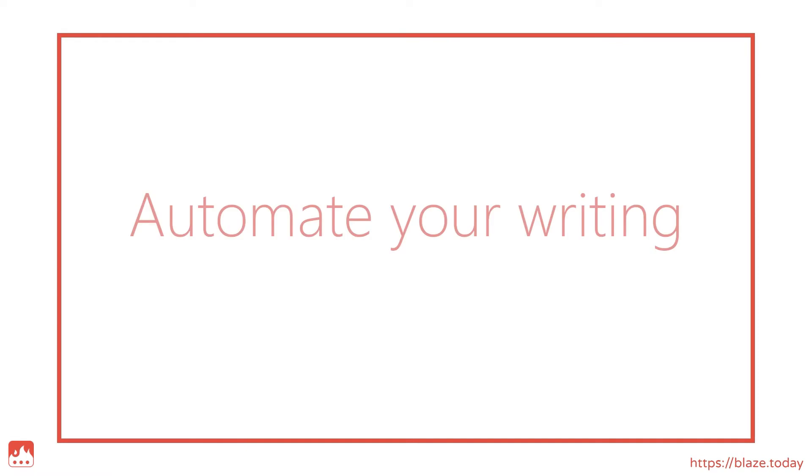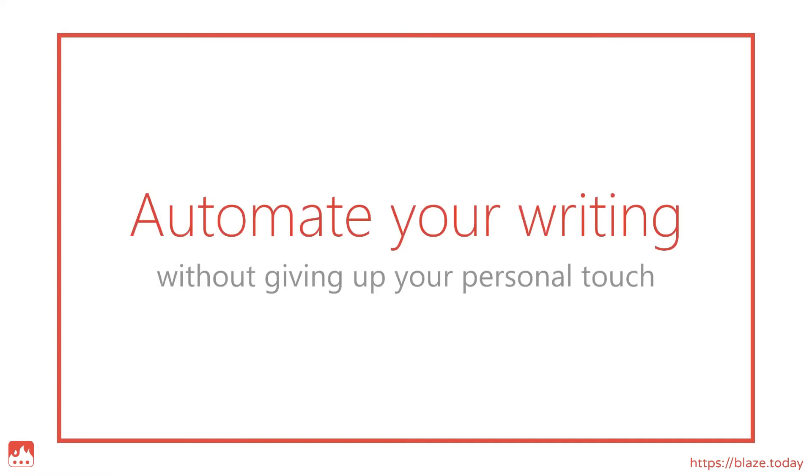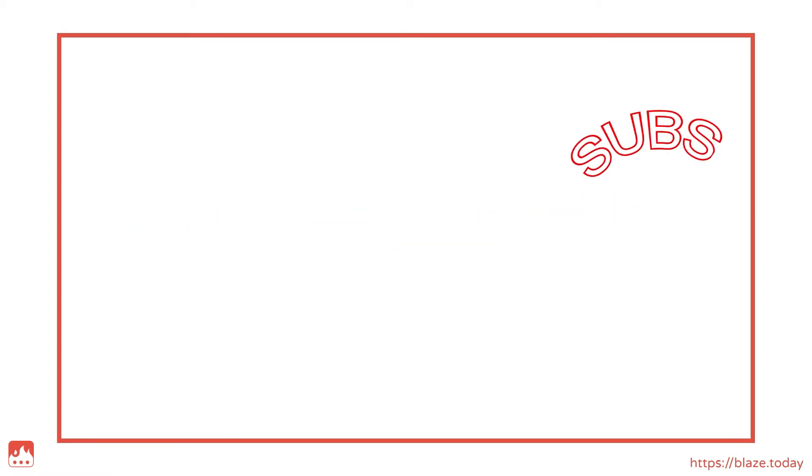To learn more about how to automate your writing without giving up your personal touch, please subscribe to our channel.